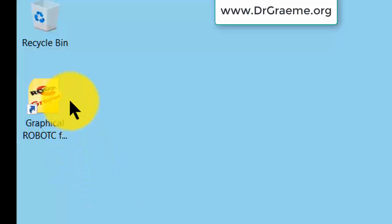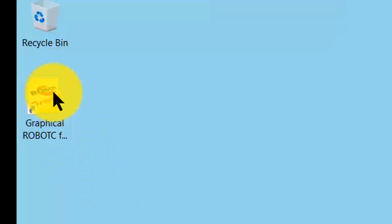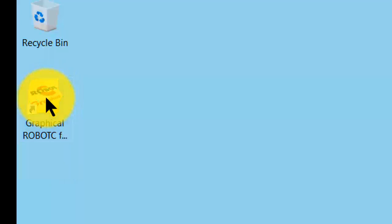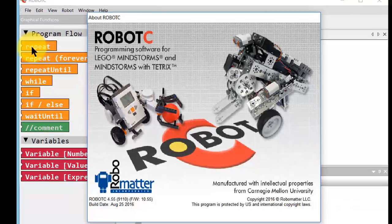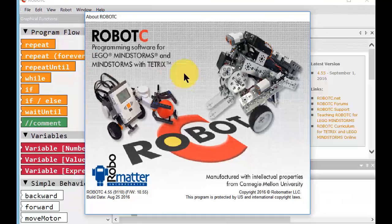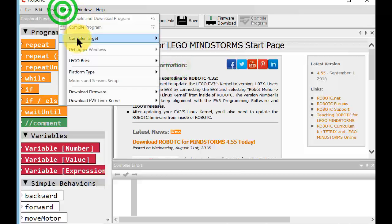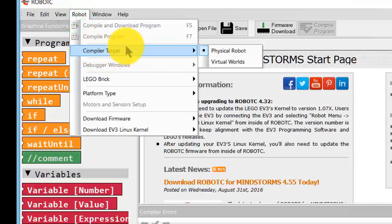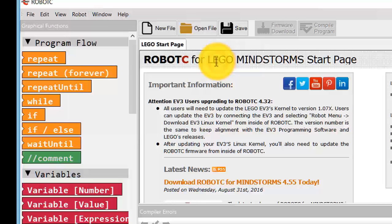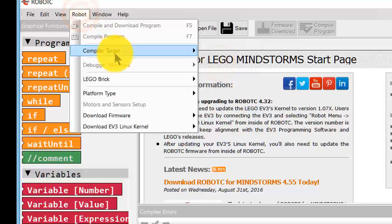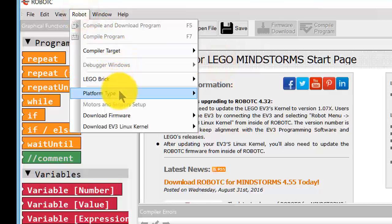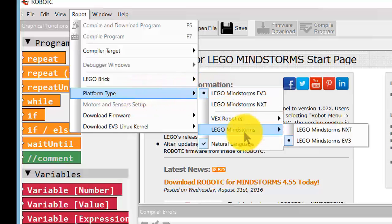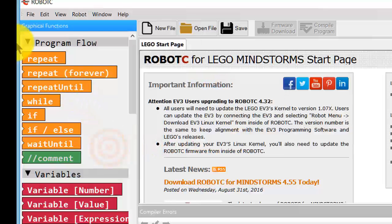Now let us compare Graphical Robot C programs with text-based Robot C programs. Let's start up Graphical Robot C and we'll just check the environment. The compiler target will probably make virtual worlds. The platform type is Lego EV3 which will be handy. Yep, that will be fine.